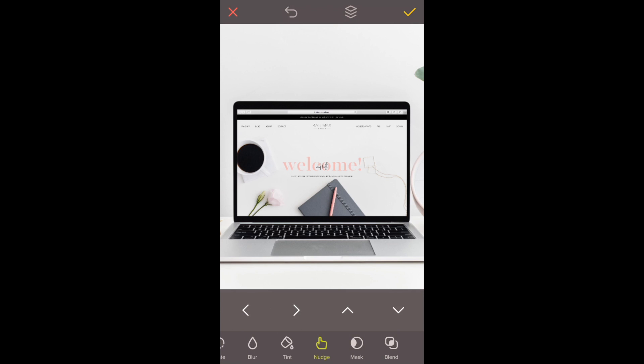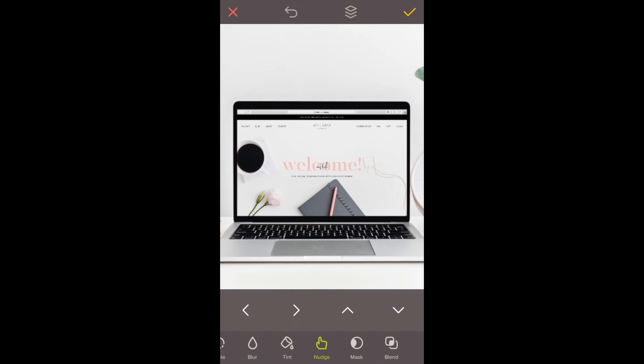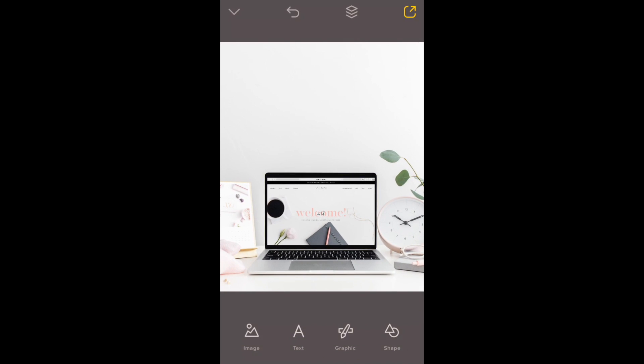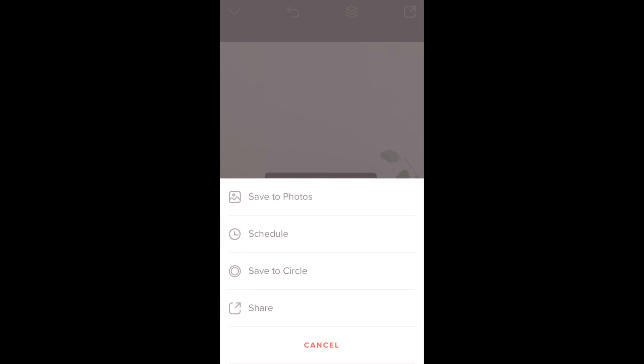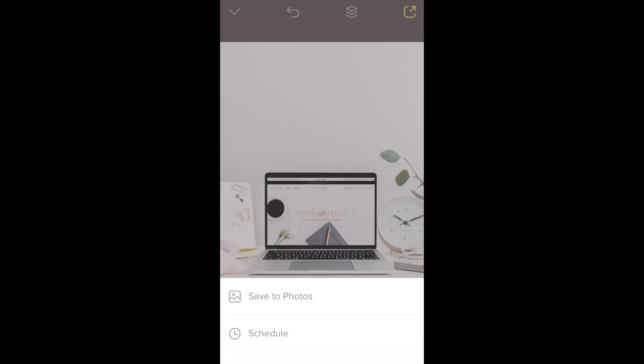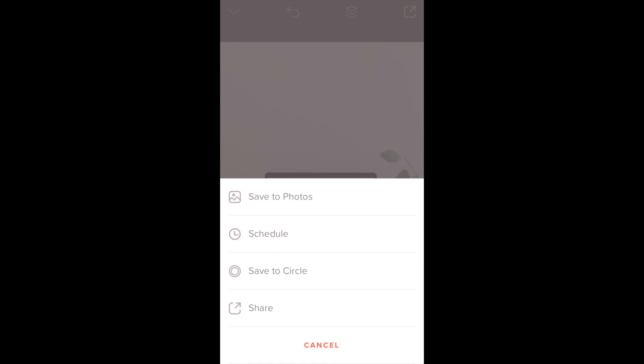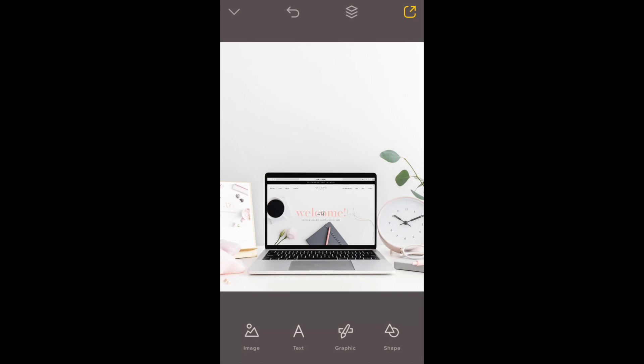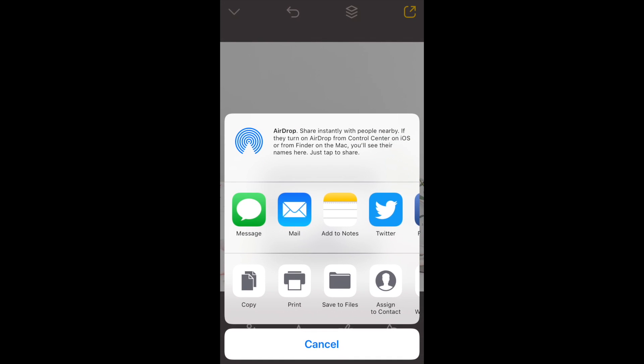Now that I have the picture the way I want it, go to the top right corner and click the share button. It gives you the option to save the image to photos, and you also have more options. You can share it on specific social media platforms, email it to yourself, or message it to someone.